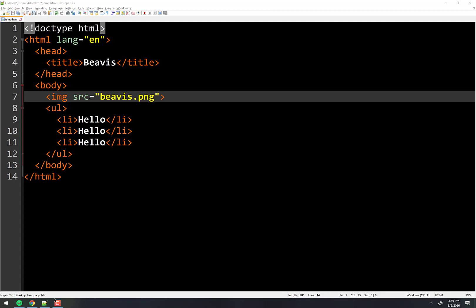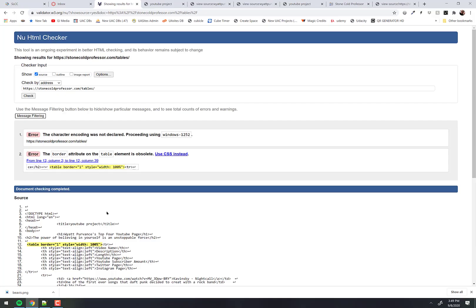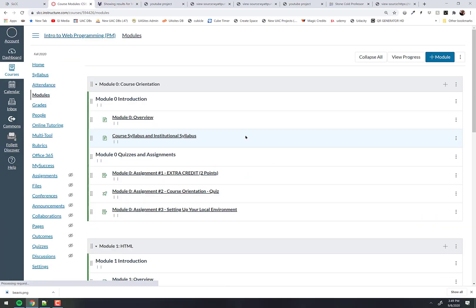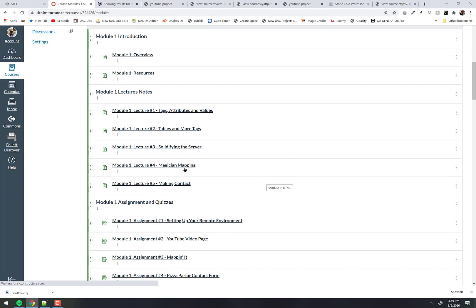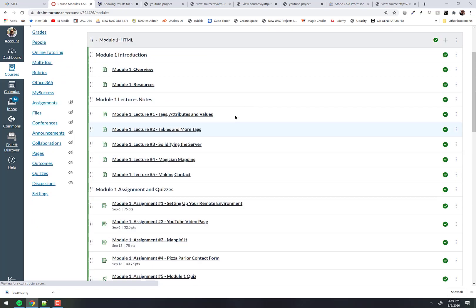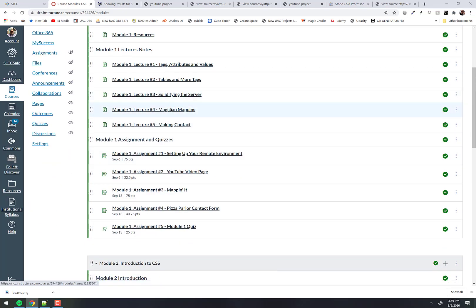I actually have a live working version of this. If I go to today's lecture notes in the modules, we are on magician mapping, which is the next to the last HTML lecture. Next time we meet will be our last HTML lecture, and then a week from today, CSS. That's where the magic happens — that's the fun stuff.